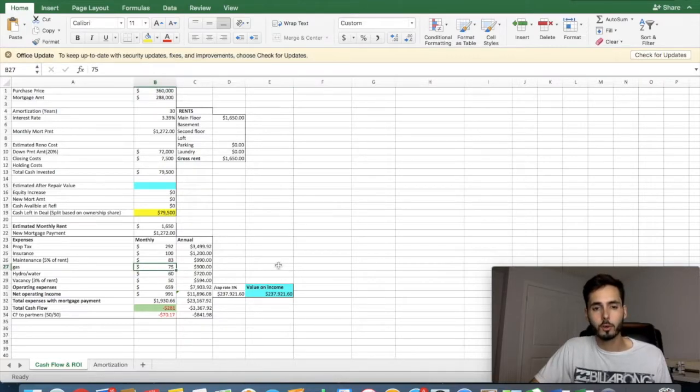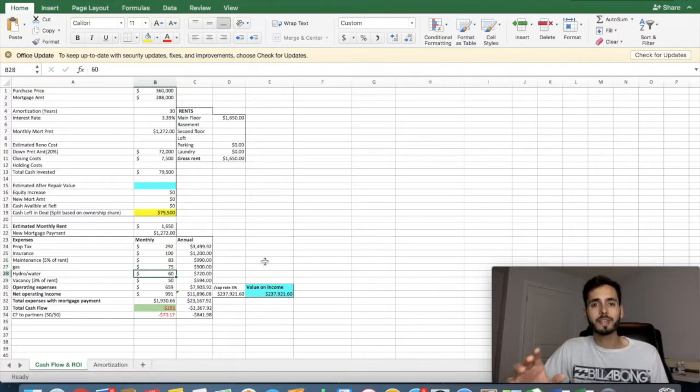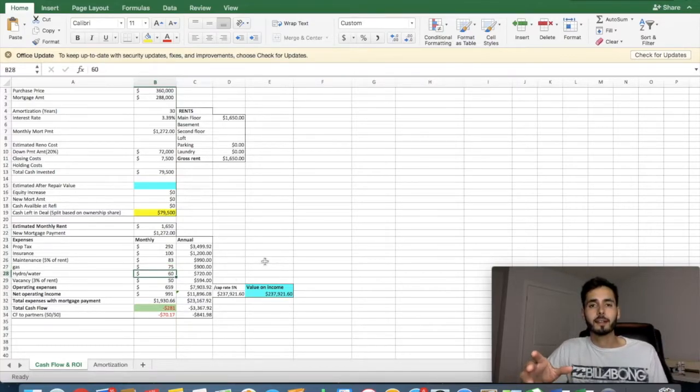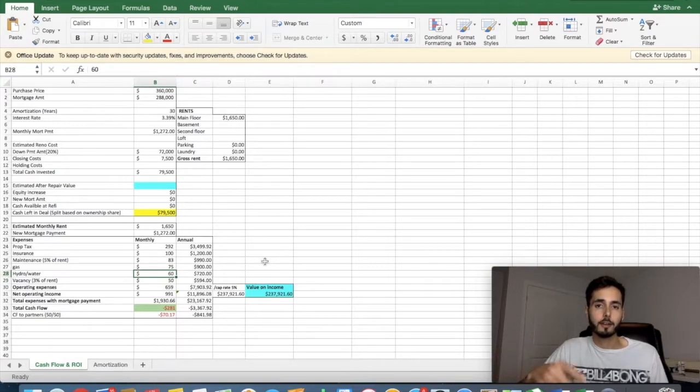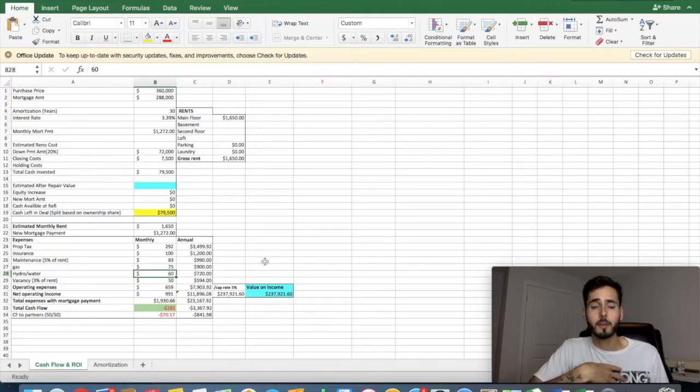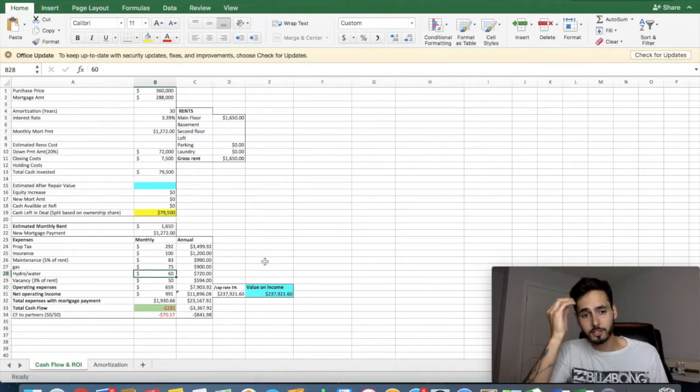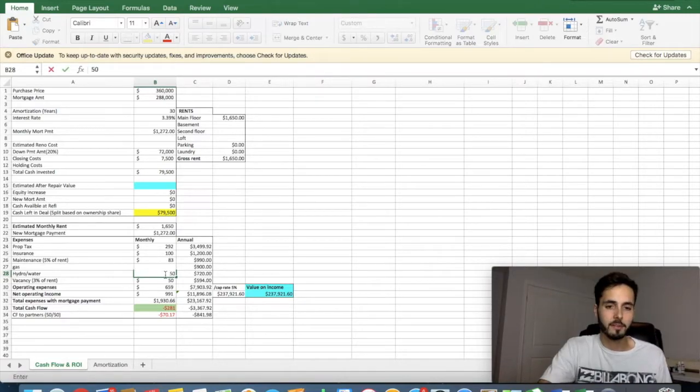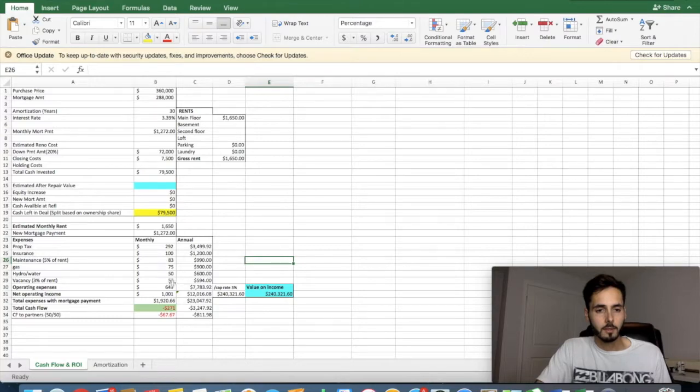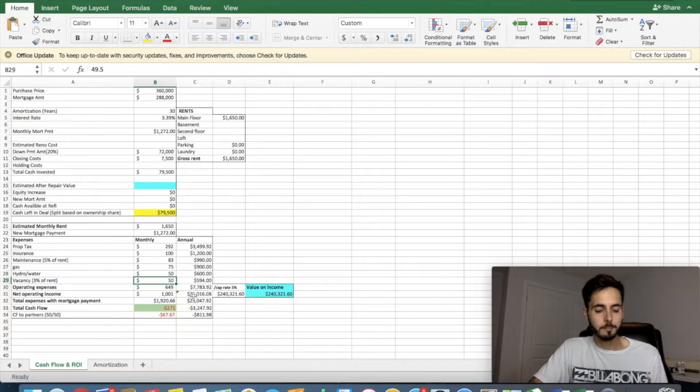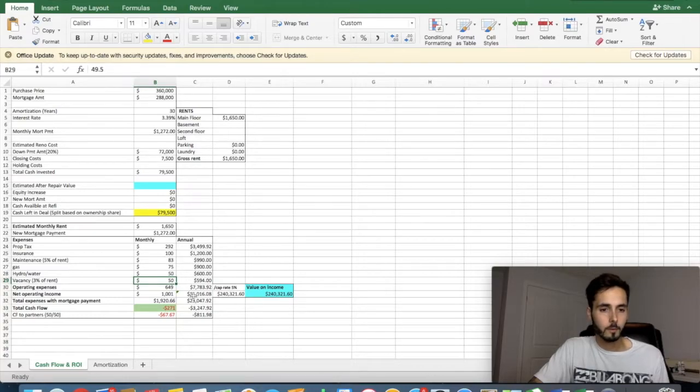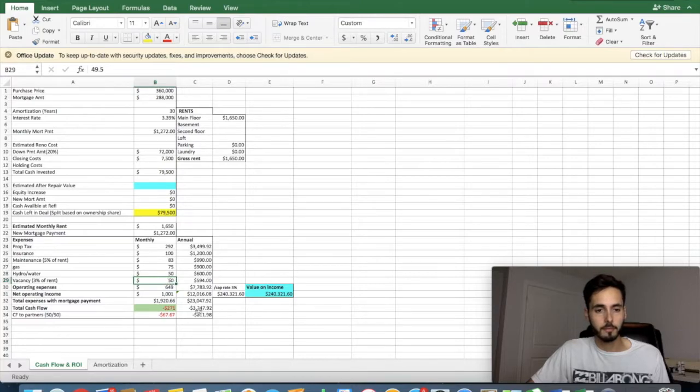Gas for a condo, it's going to be low, but let's just be conservative, $75. Hydro and water. Now, hydro, he said that the landlord said that they're going to pass the hydro off onto the tenant and that's going to be about $50, but that's not our responsibility, but water actually is going to be. So let's just assume that we're going to pay $50 a month. Vacancy, 3% of the monthly rental income and that equals $49.50. So it rounds up to $50.